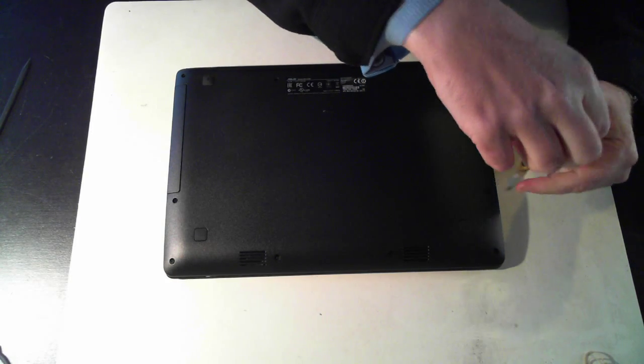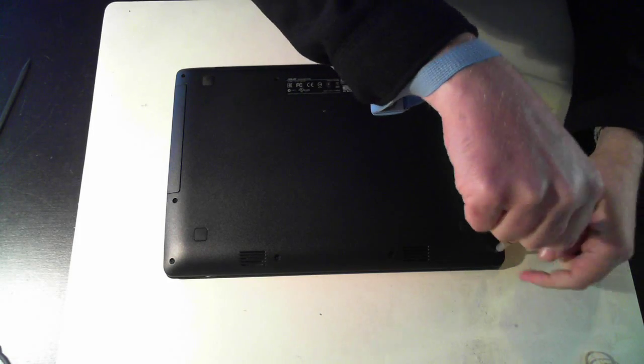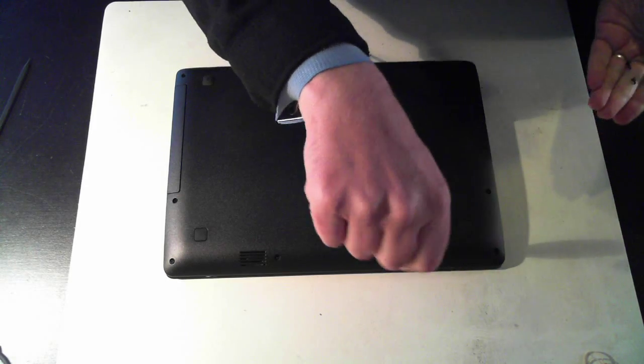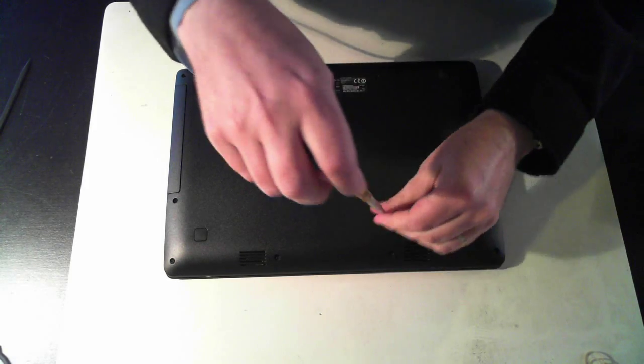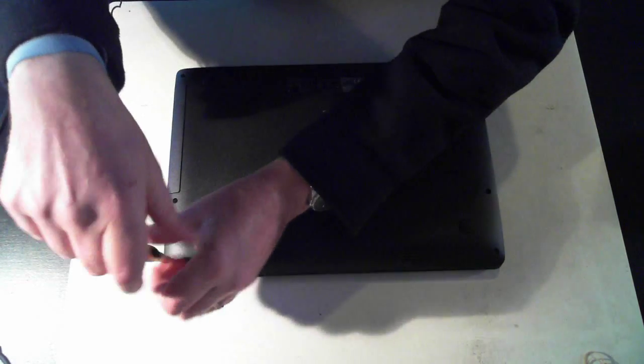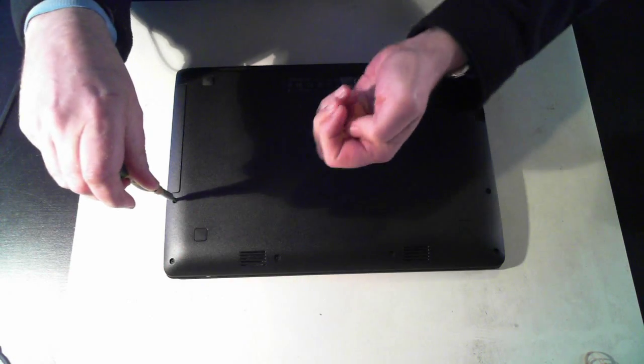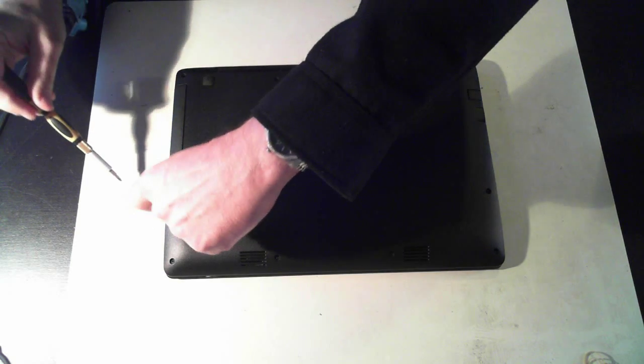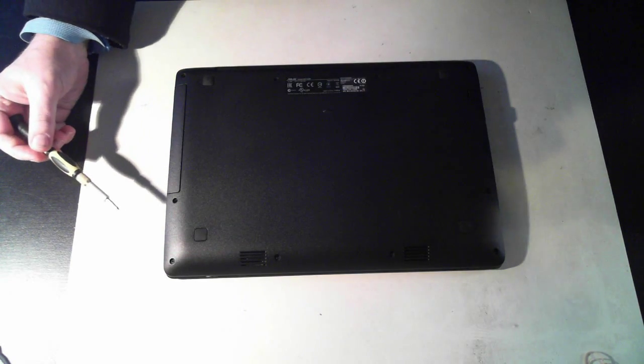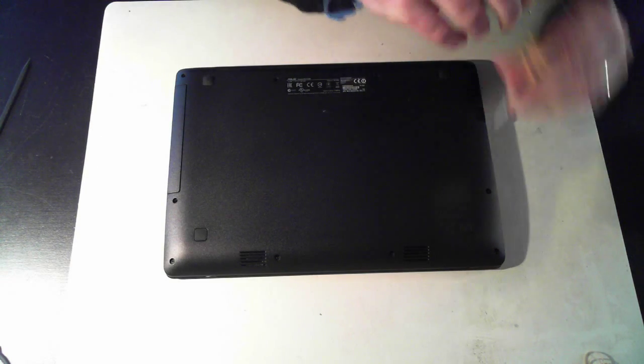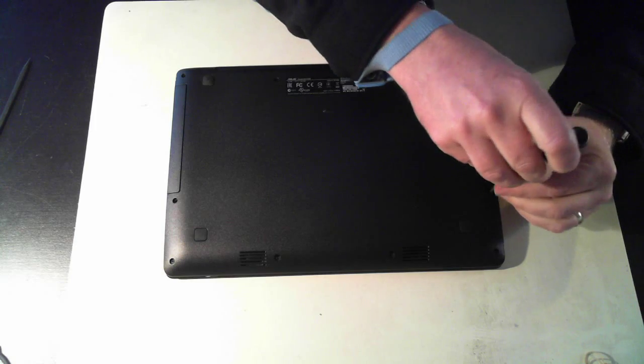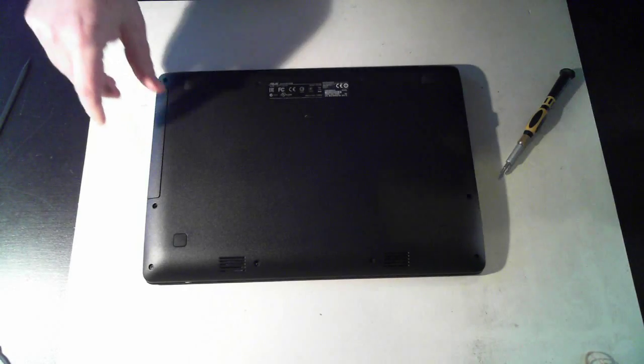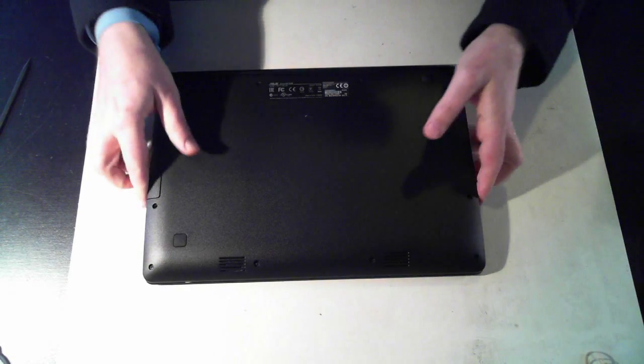Now hopefully this shouldn't take too long. It's a value type laptop and I don't know if it's just because of that it's a pain to actually upgrade the memory in this unit as you'll see.